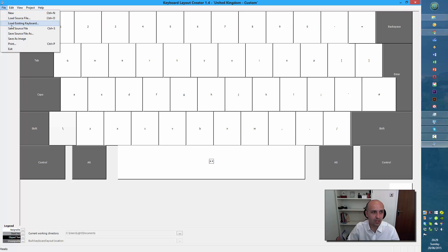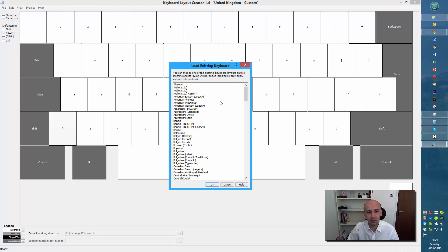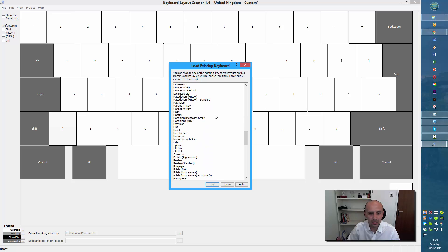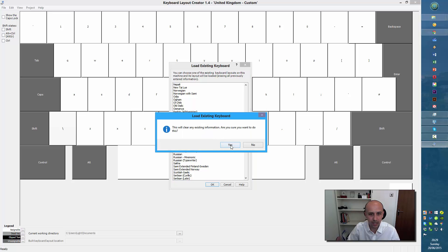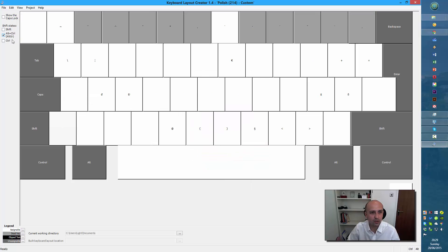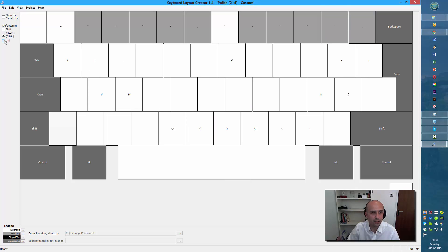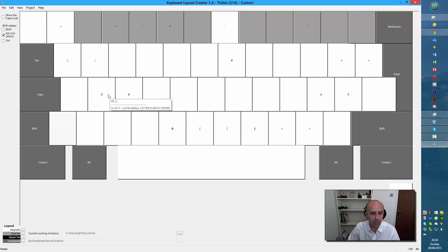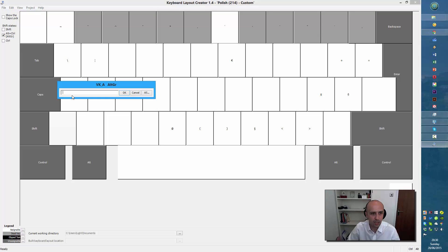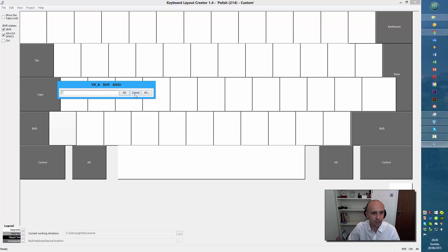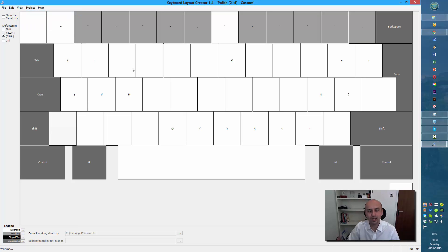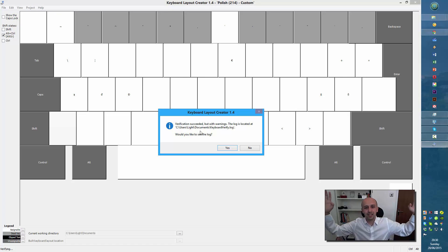So instead I'll load an existing keyboard — this time I'll base it on Polish, not Programmers since I've already created a custom one, just the standard one. Now I click on a key and I can see there are no Polish characters here, so I'll add the character I want by typing or pasting it, and then set the shift version. Let's check — fingers crossed — yes! Success! Hooray! There are some warnings in the log, but that's alright.